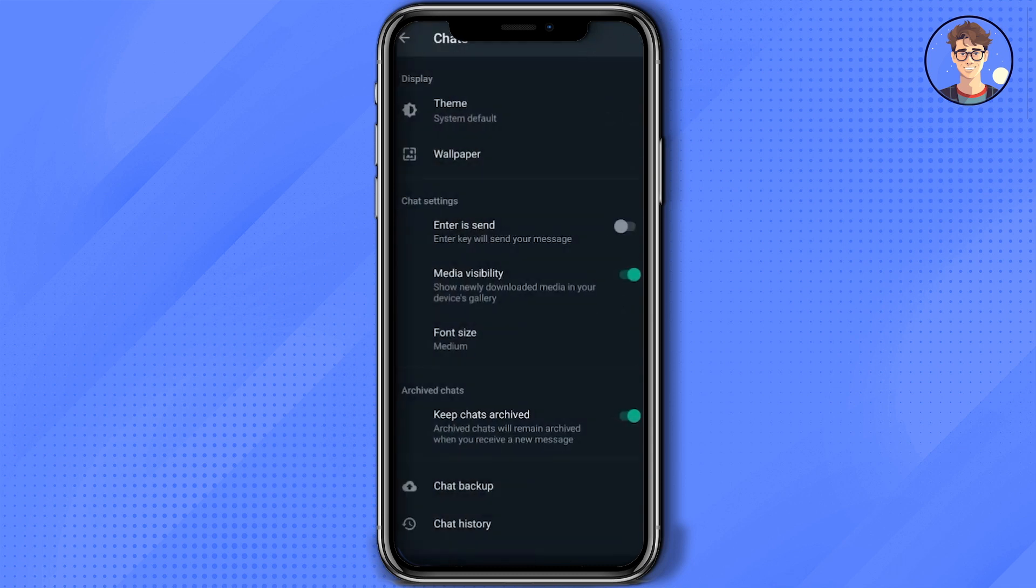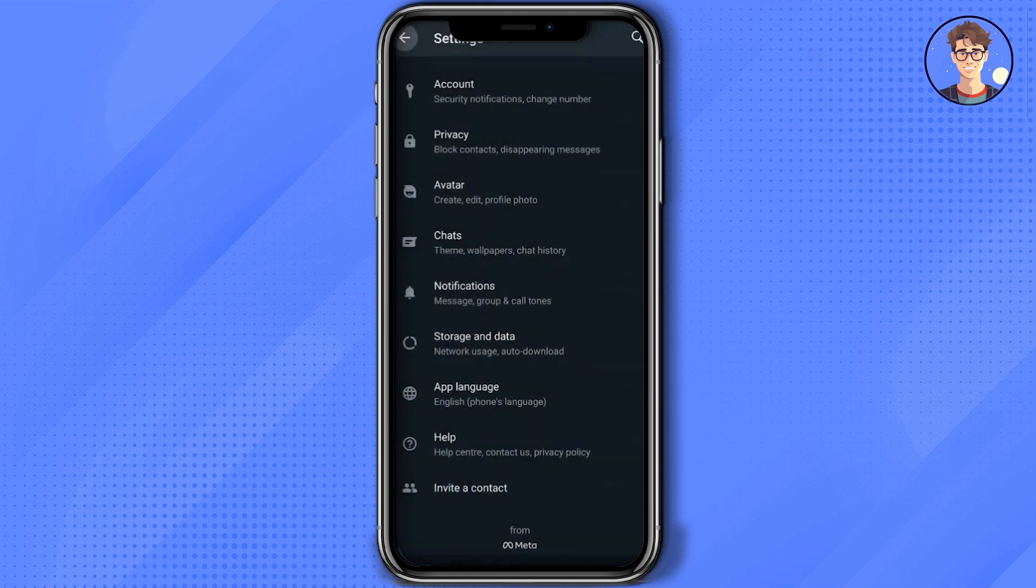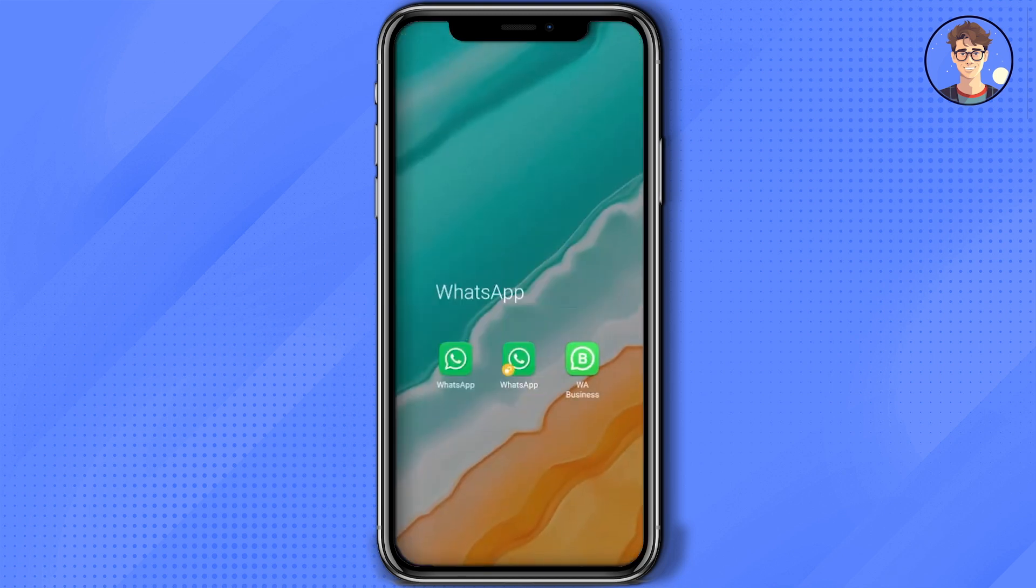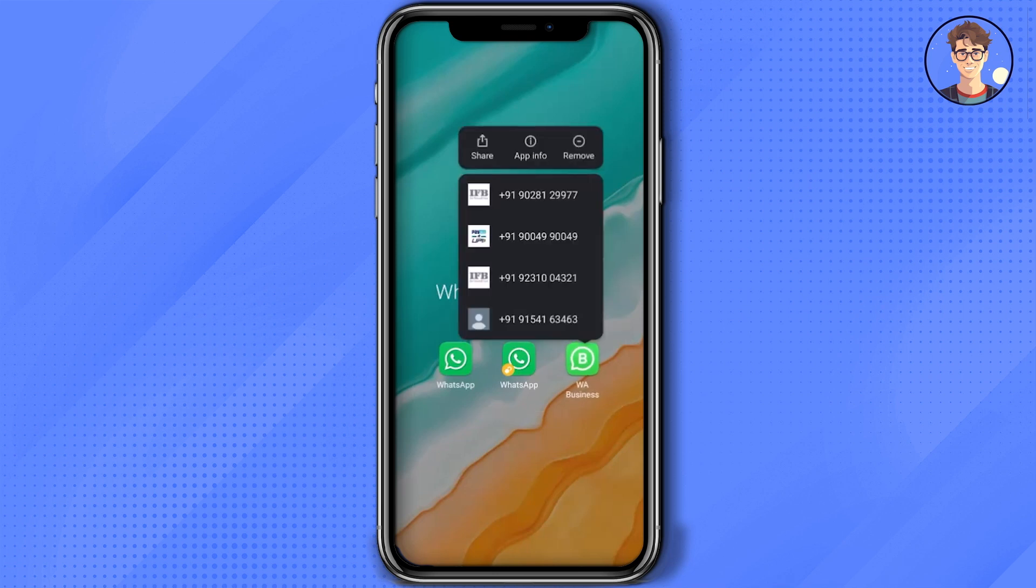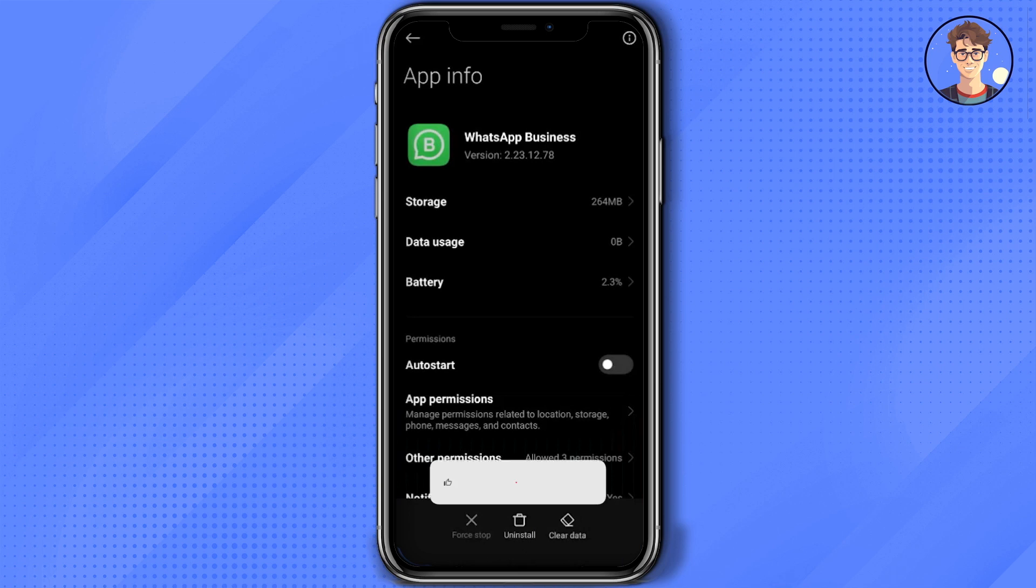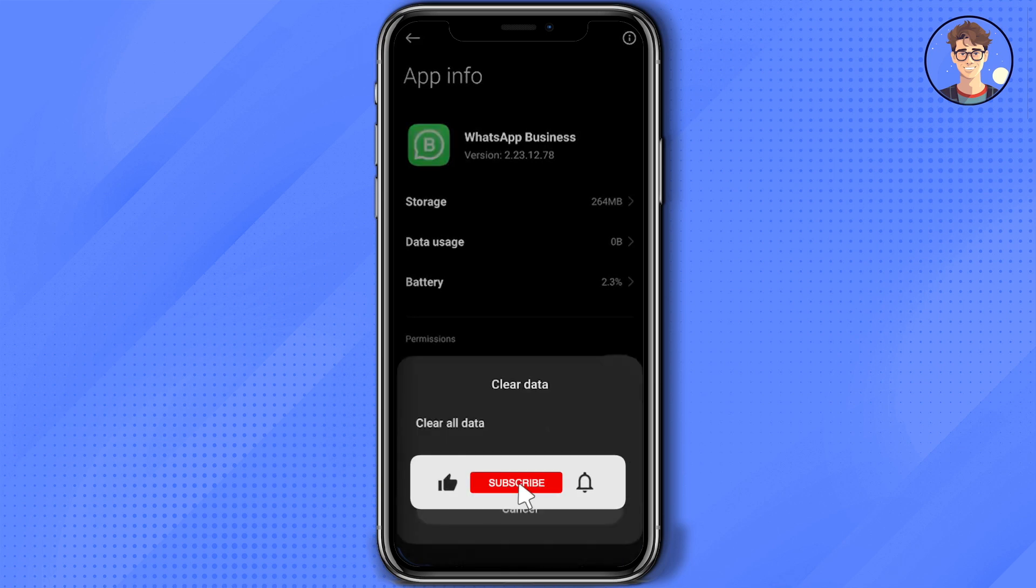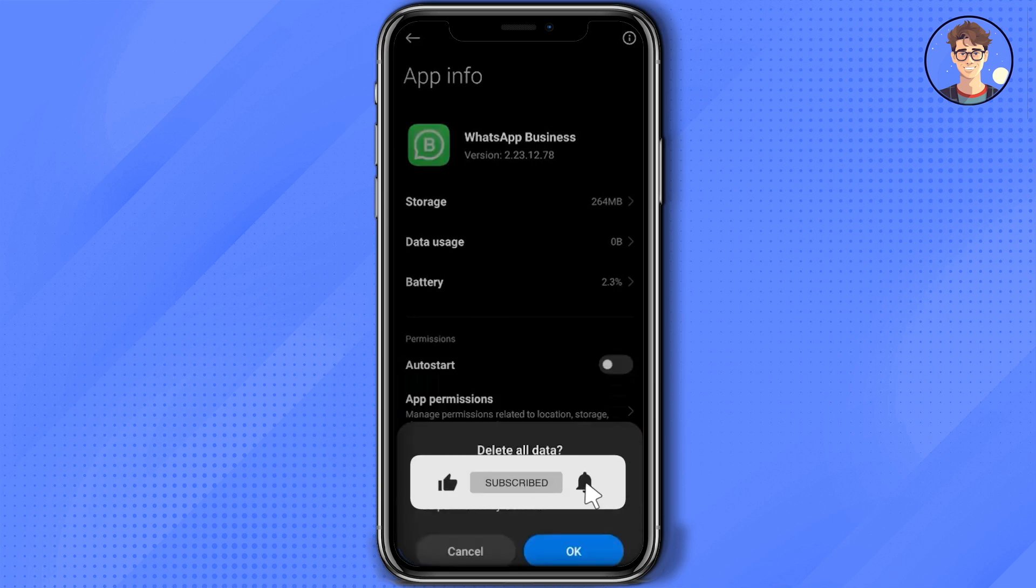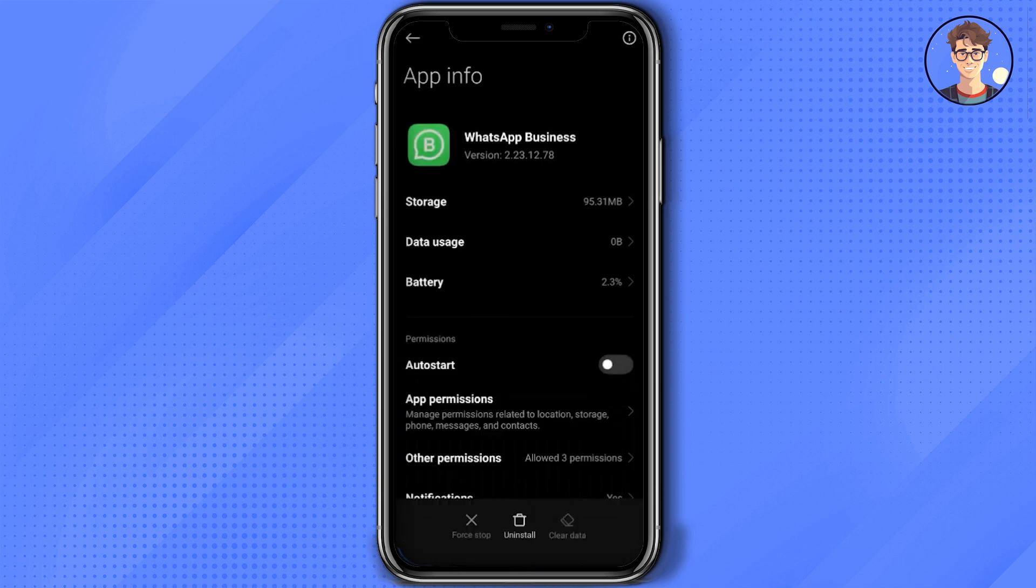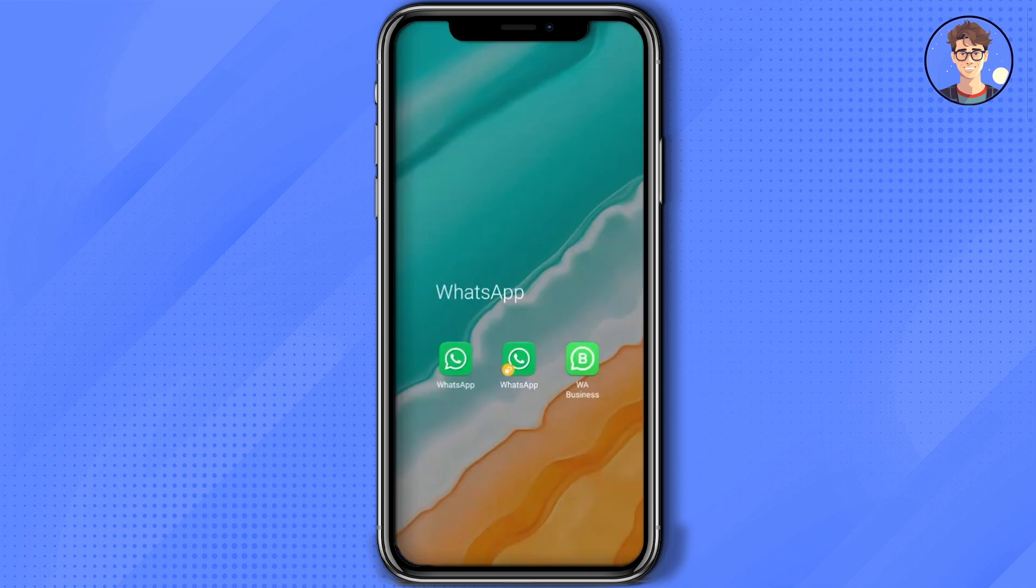Hold the application icon for a few seconds, click on App Info, click on Force Stop, click on Clear Data, click on Clear All Data, click OK, then go back.